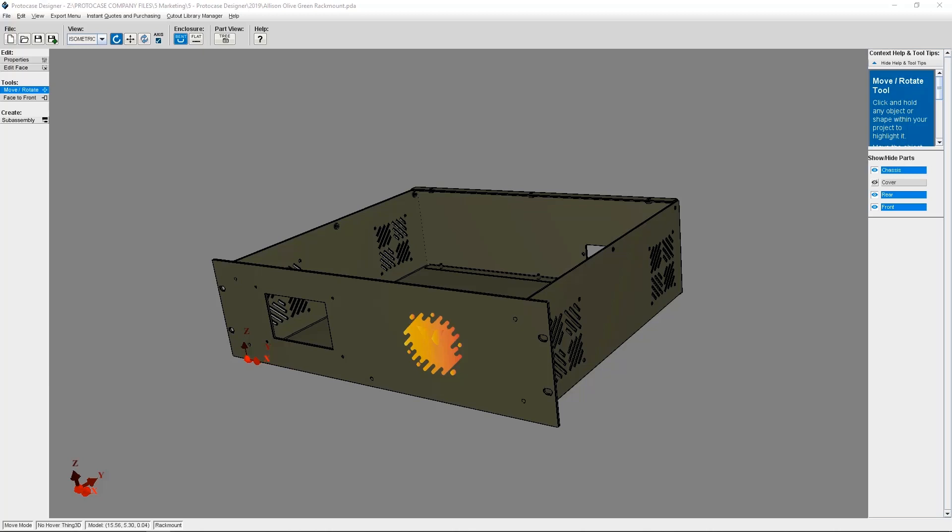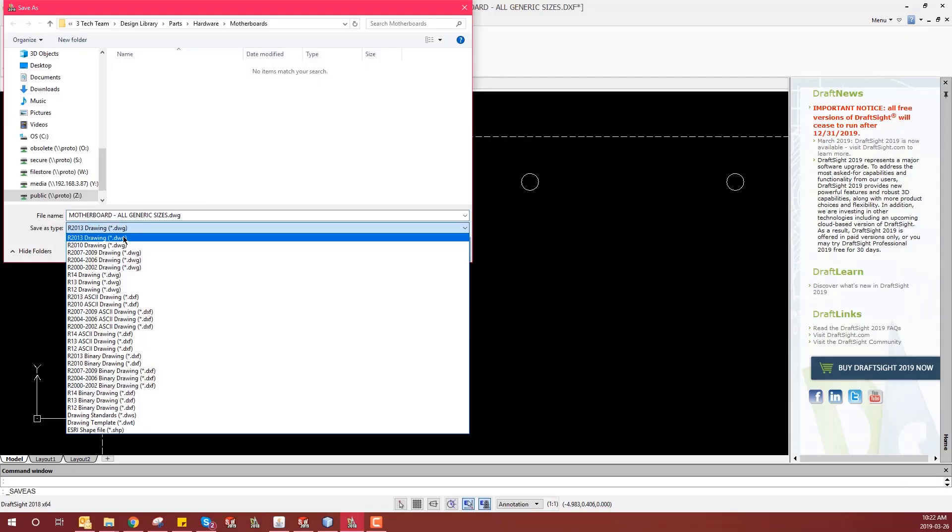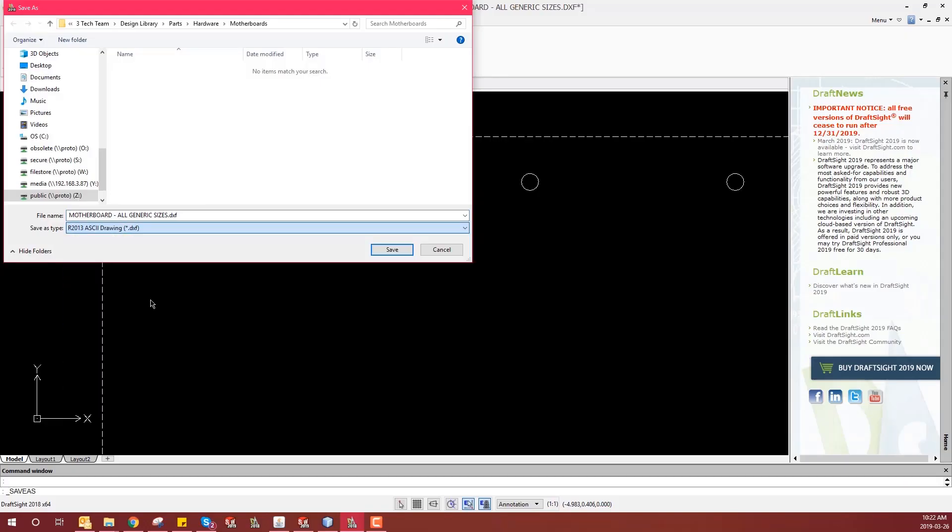So the most important thing you need to remember is that DXFs imported into ProtoCase Designer must be ASCII DXFs, not binary DXF. This is usually an option you can change in the DXF export for most CAD software.